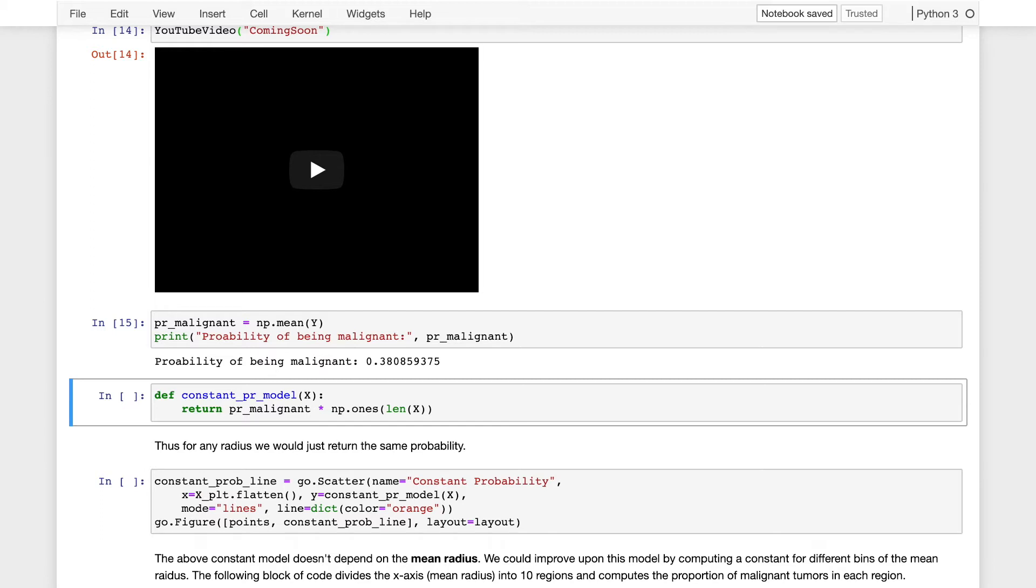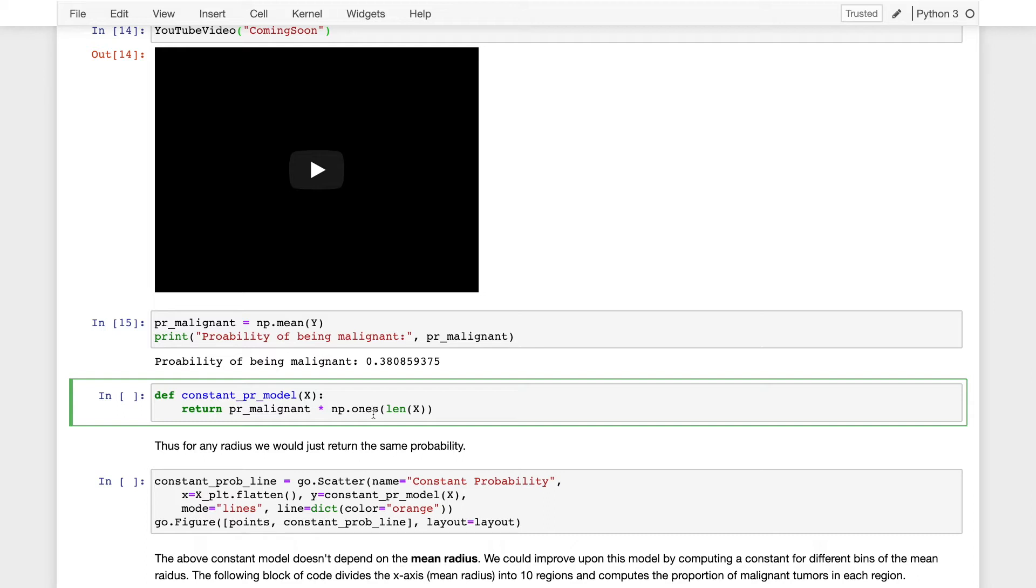That is the proportion of tumors in our data set which are malignant, and is an empirical estimate of the probability that a tumor would be malignant if drawn from the same population that this data set was constructed. So we can use that number, 0.38, as a constant in our constant model, which will predict for any input that the probability that that tumor is malignant as 0.38.